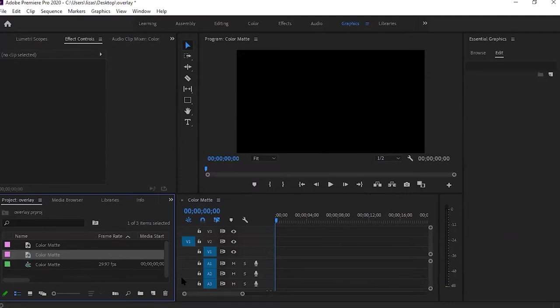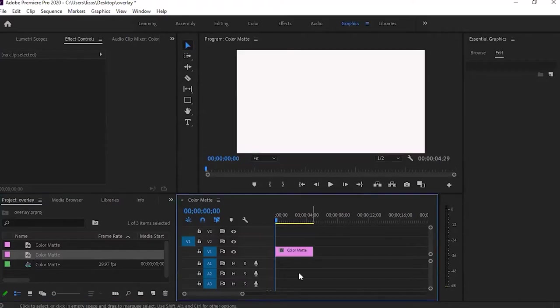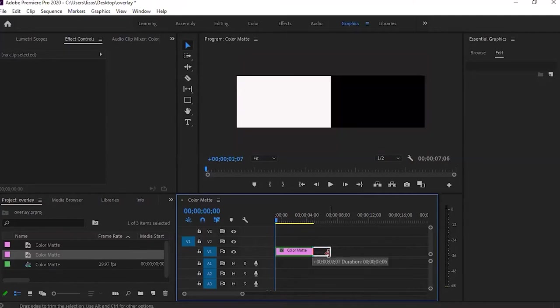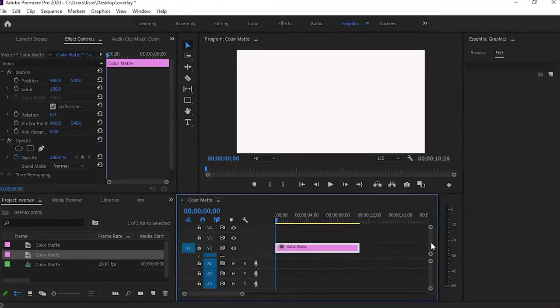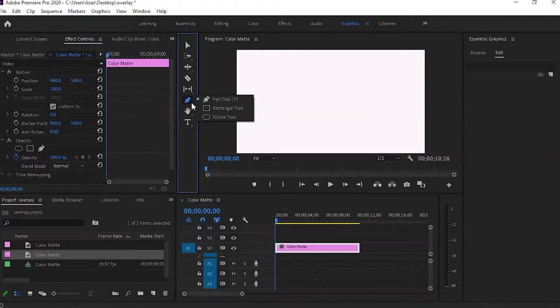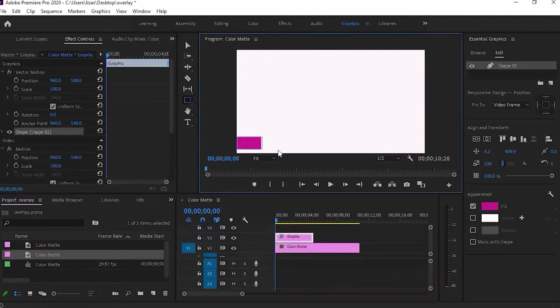And I'm going to create a white color matte. And now you should see color matte in your media browser. Click on your color matte icon and drag it into your timeline. I want to create a video overlay that loops every 10 seconds. So I'm going to stretch my color matte out to the 10 seconds long. OK, next, I'm going to go up to my tool palette here.